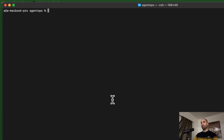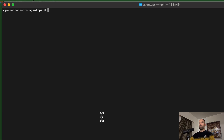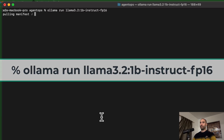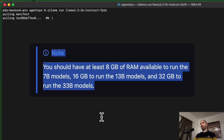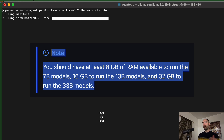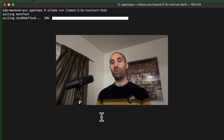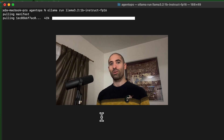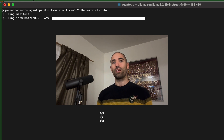To use a particular model with Ollama, enter the `ollama run` command followed by the model's ID. As a rough guideline, you'll need about 8 gigs of RAM for models with about 7 billion parameters, about 16 gigs for 13 billion parameters, and about 32 gigs for 33 billion parameters. The model we're using in this video only has 1 billion parameters, so it should work on just about any computer.